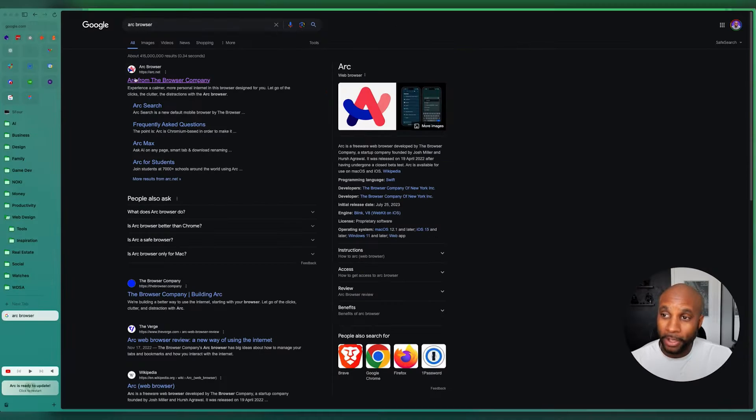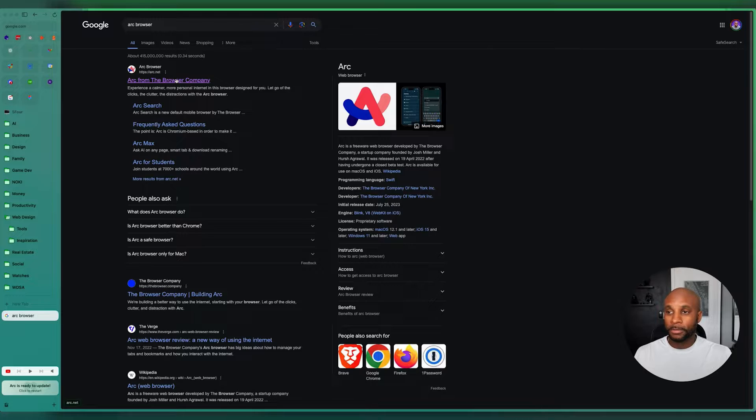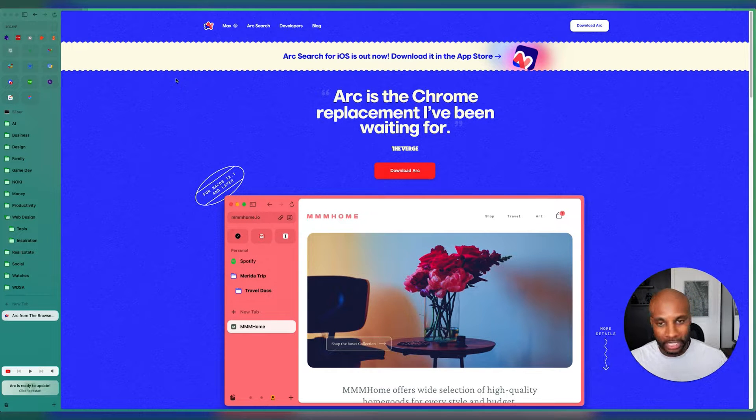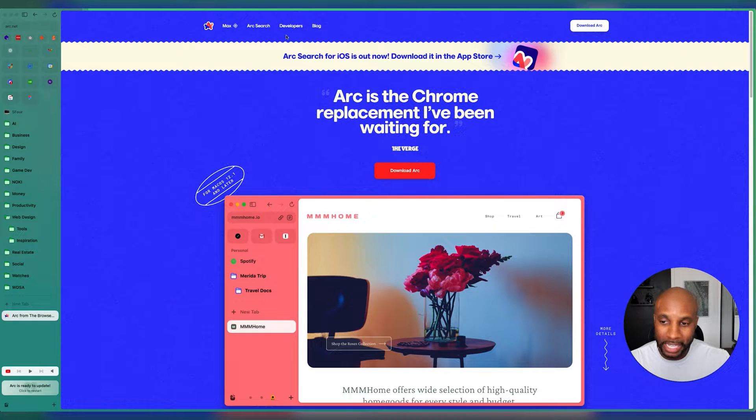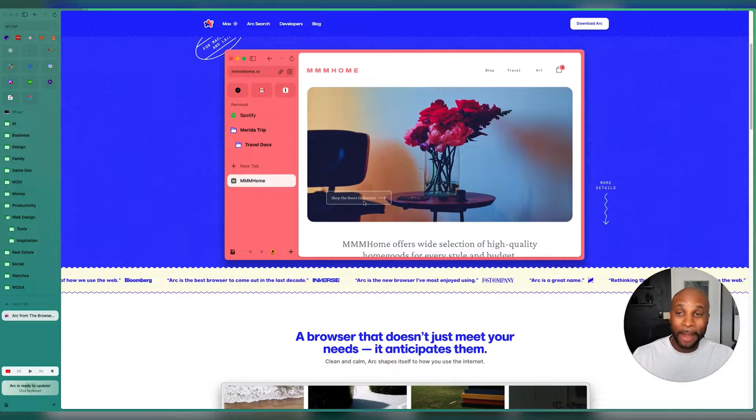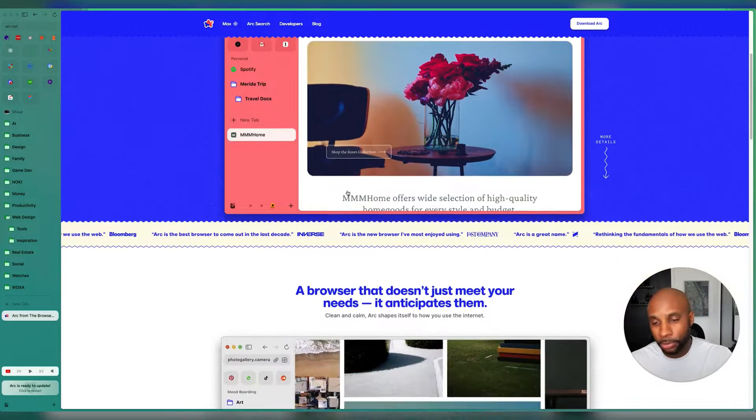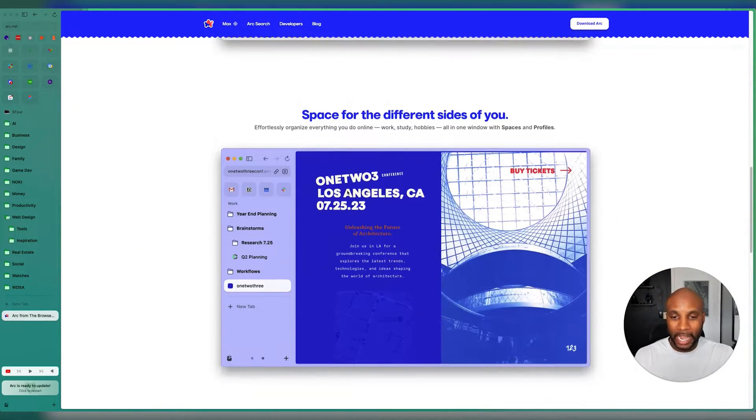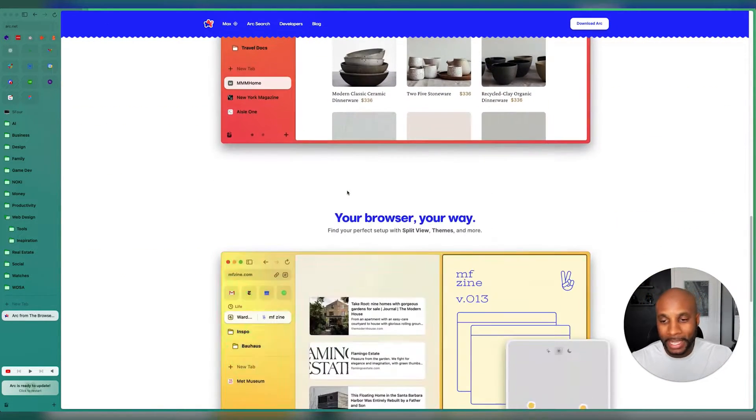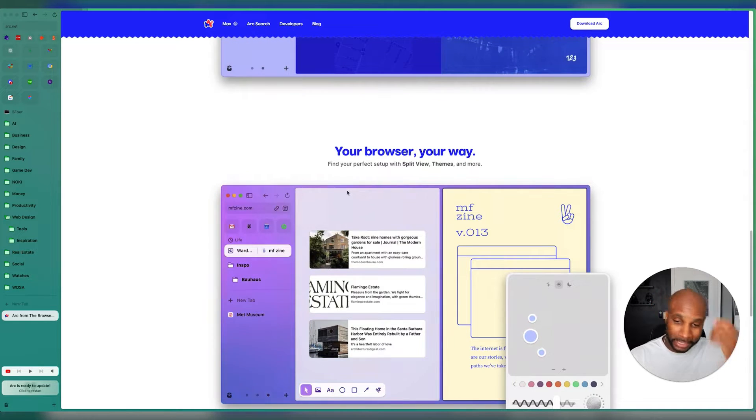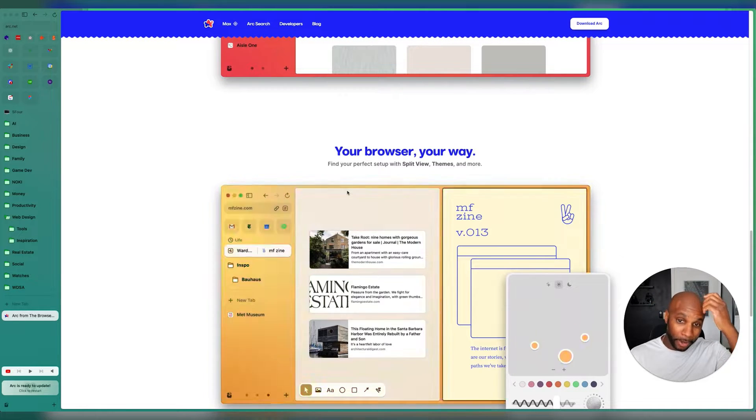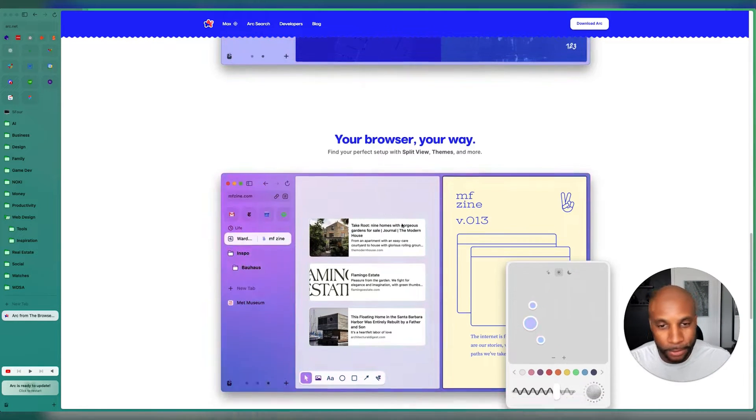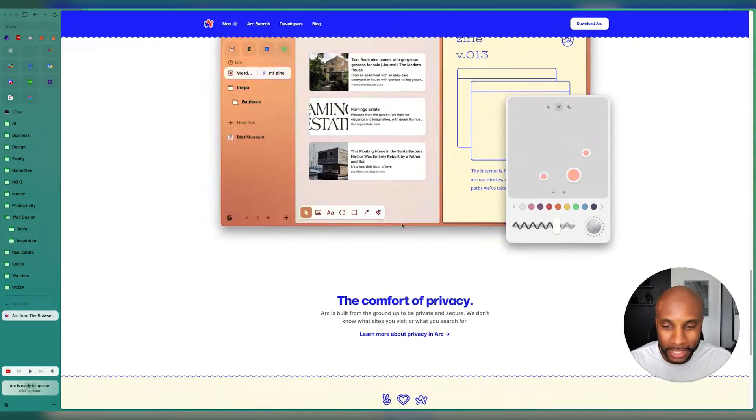I think Arc is awesome. It's a personalized version of a browser. It's really clean, great aesthetic, and just the way that it's organized, I'm not even using it to its full capacity, but check it out. It's an amazing new browser that seemingly came out of nowhere. You've got split view, you've got different themes.